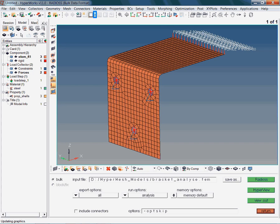As we are using HyperWorks Desktop, there is no need to start up a separate tool for post-processing. Just split the current window and activate the HyperView client.